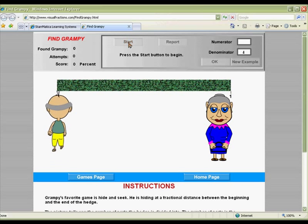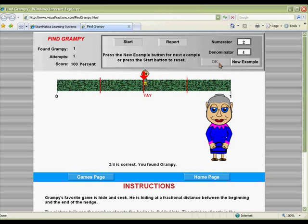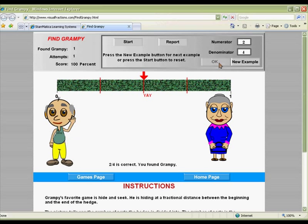Begin this cute game by sending Grampy running behind the hedge. Then figure out his location if the hedge were divided into the number of parts indicated by the denominator. Type the correct numerator to find Grampy in this challenging version of hide-and-seek. The silly graphics and funny sound effects are sure to make this game a classroom favorite.